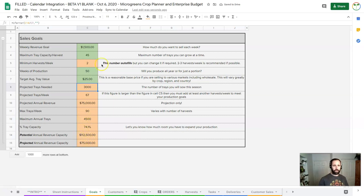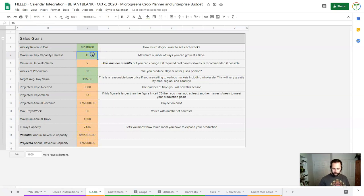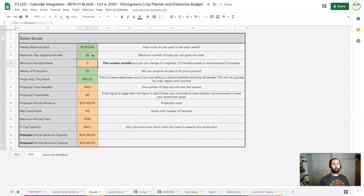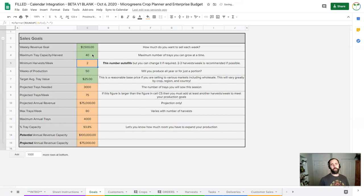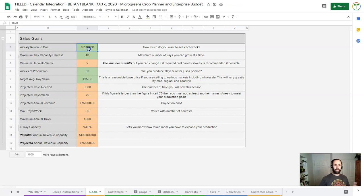If I'm doing trays at $25 each, you can see my potential revenue with the same number of trays goes up quite a bit. Maybe I can be doing, you know, can't quite do 35, so I'm still at about probably 40 trays.